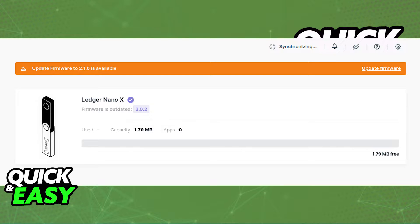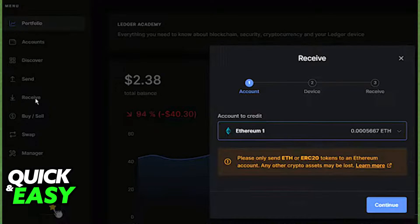After you ensure that both apps are running their latest versions available, open up the Ledger Live desktop app, select receive, and choose Bitcoin as the crypto asset that you want to receive, and copy that address.